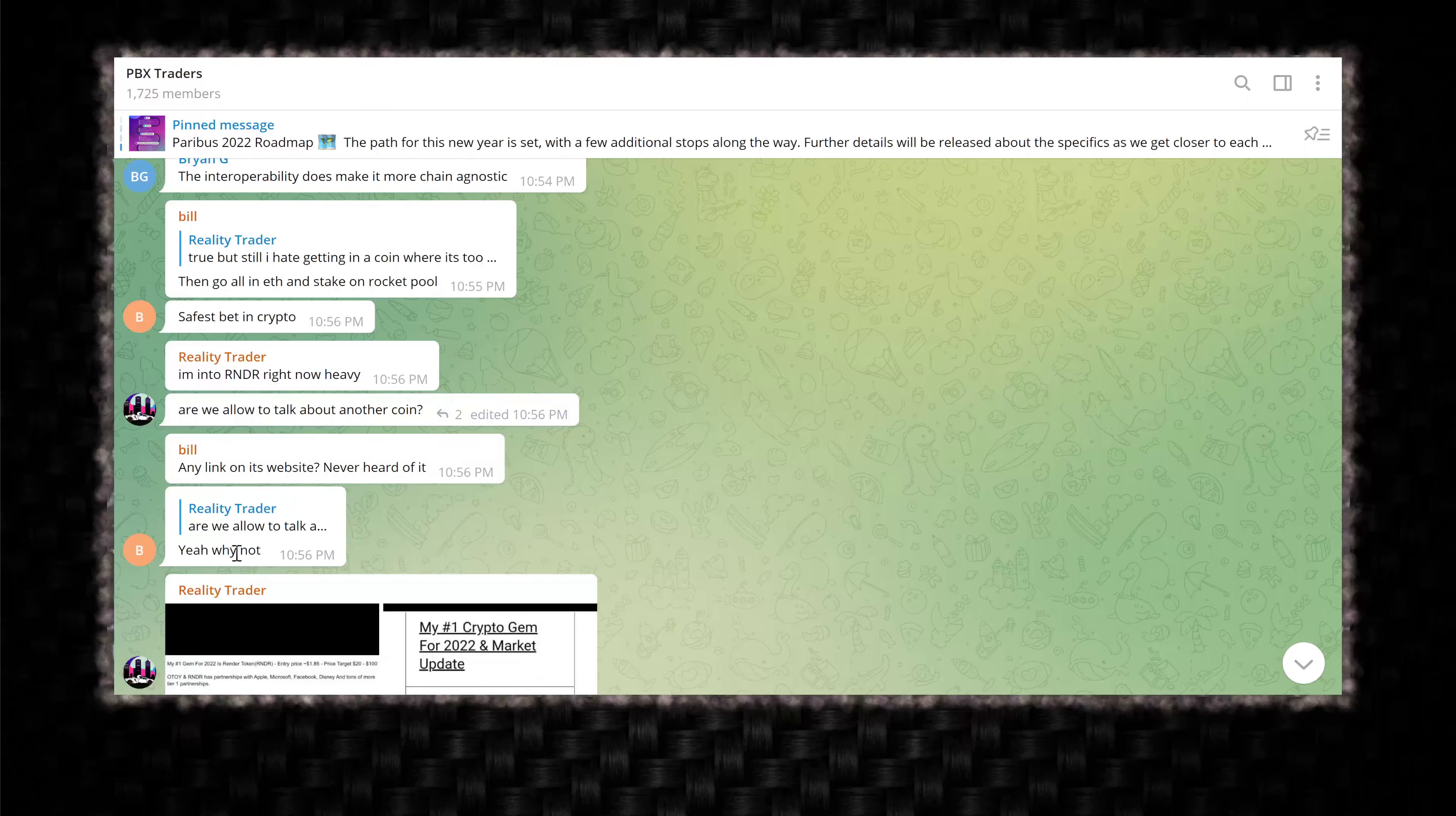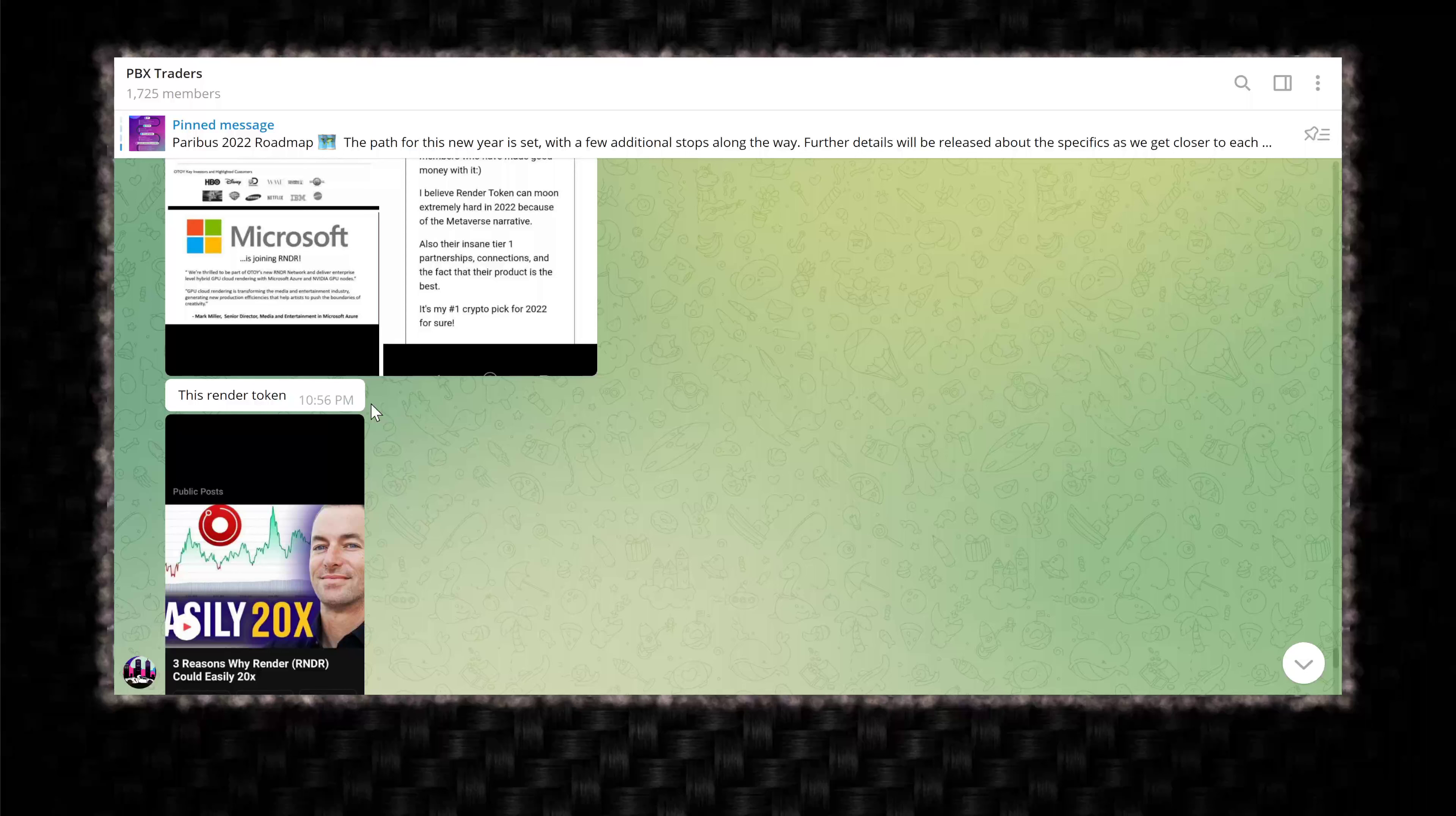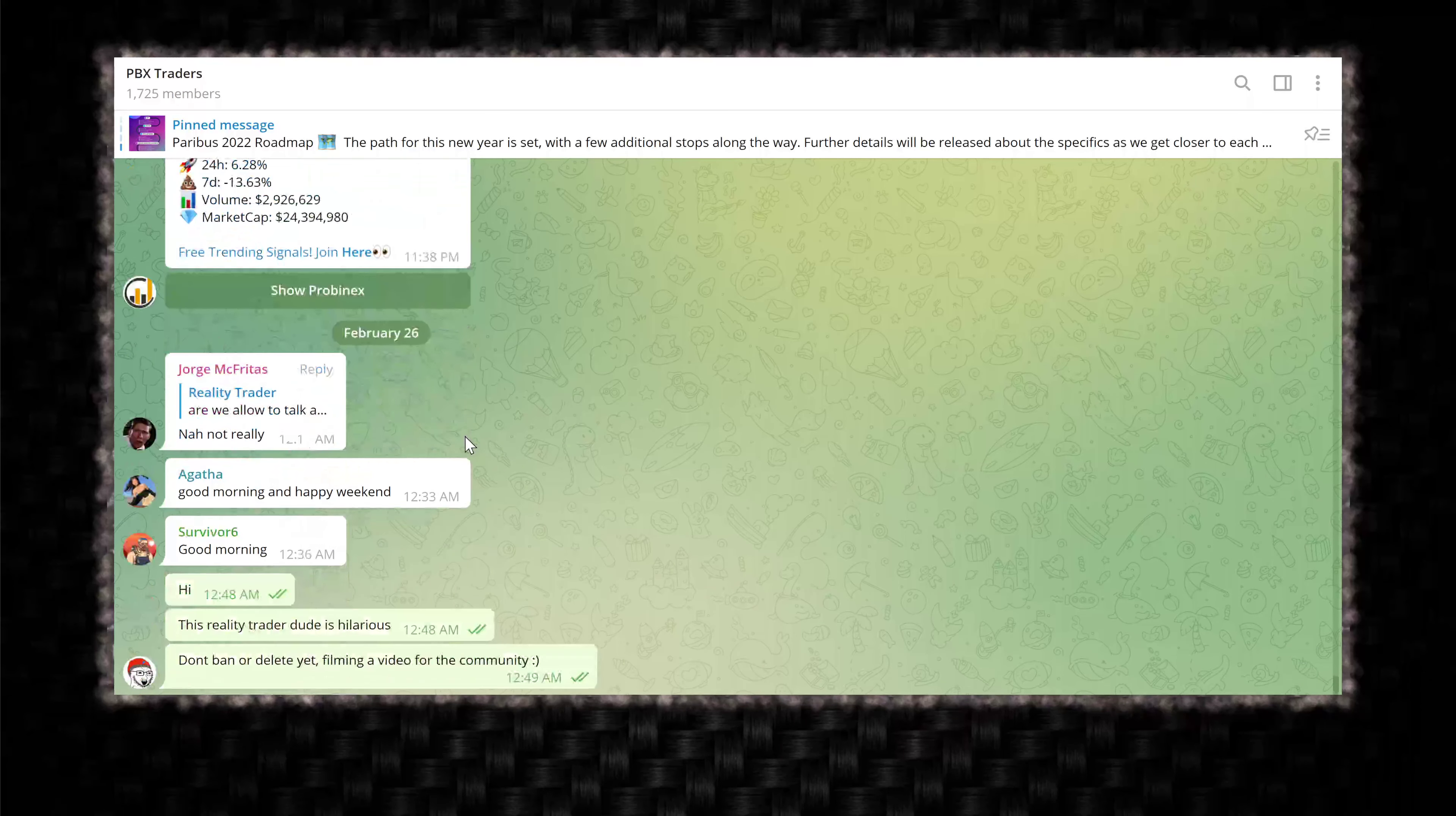Any link on its website? Never heard of it. Yeah, why not? Now they're literally spamming. What is this crap? This is moon boy garbage. This is trash. Trash, trash, trash. Look at this. Easily 20x. Three reasons why render could easily 20x. Moon boy nonsense. Become a Patreon. I thought you were going to make money off of render. Why do you need a Patreon?